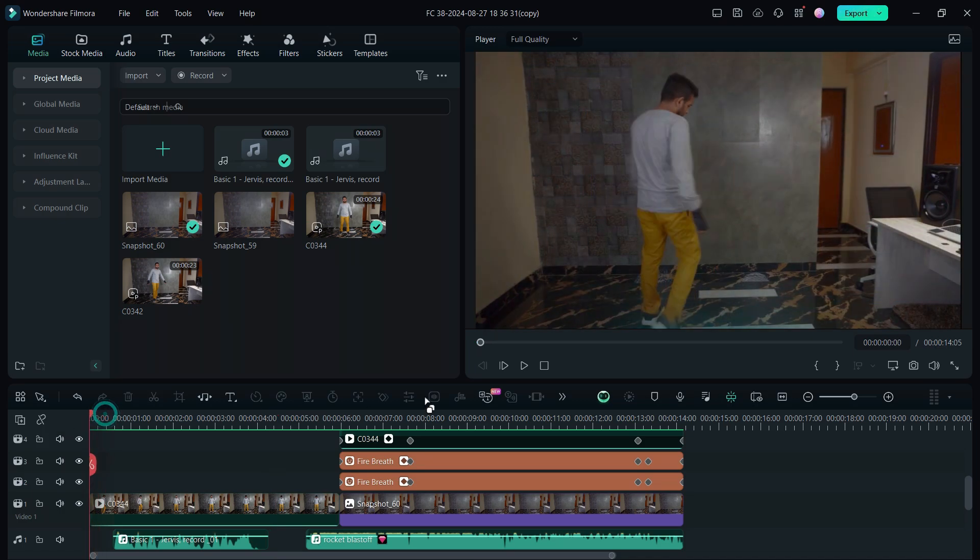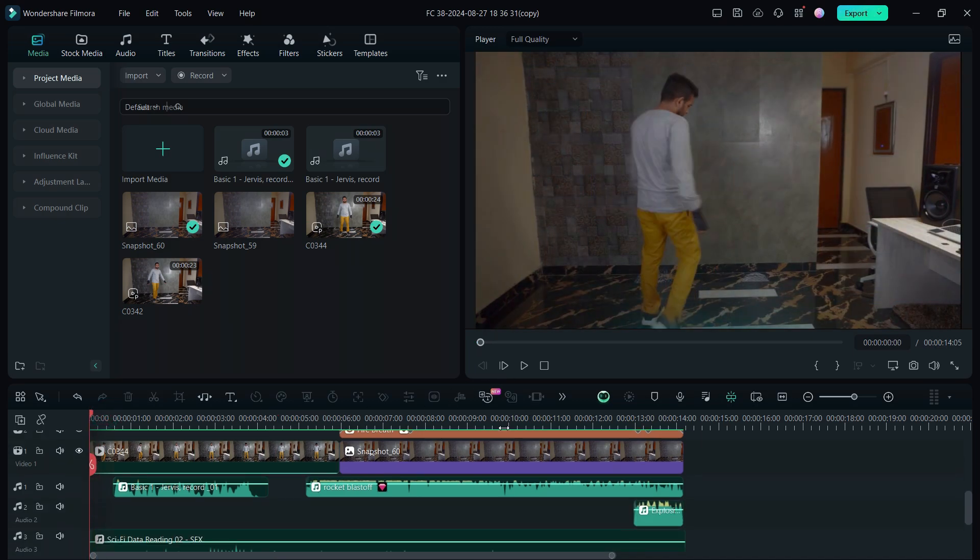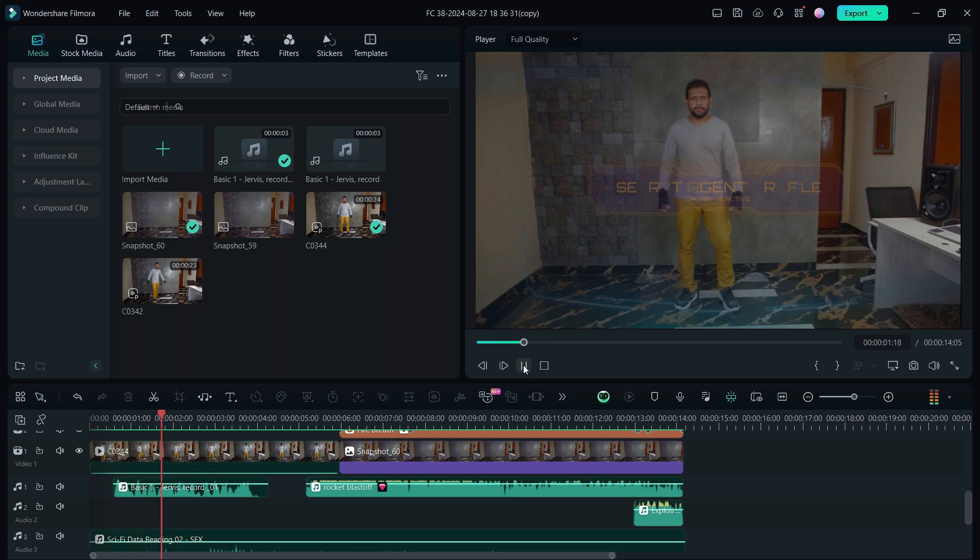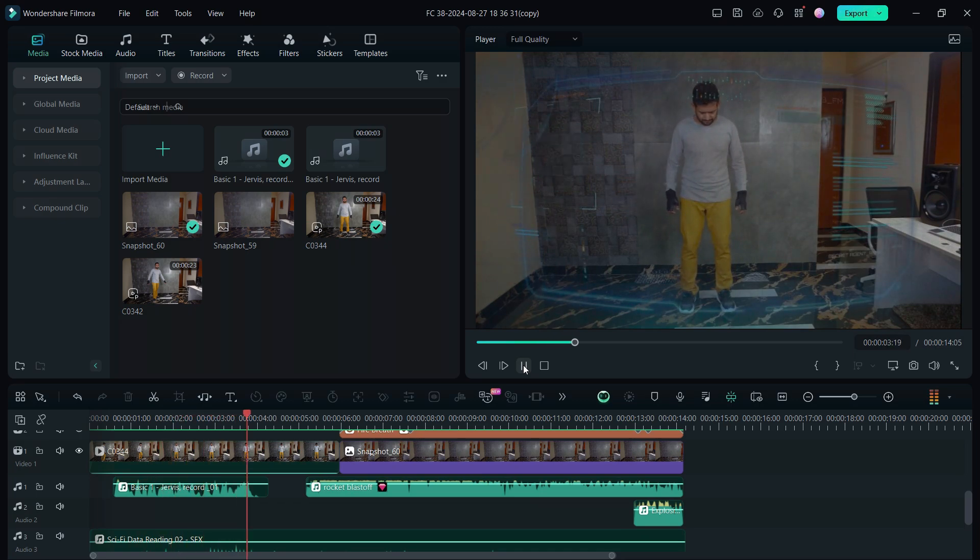Check the description for the full Filmora course playlist. Jervis record test module 46, hope this time it will work.